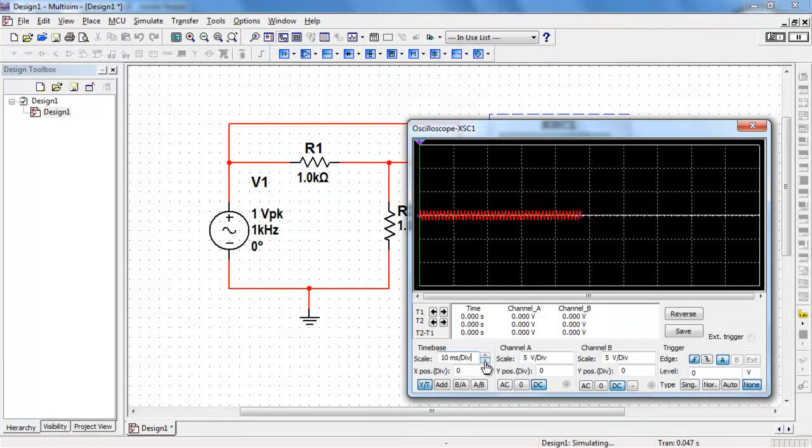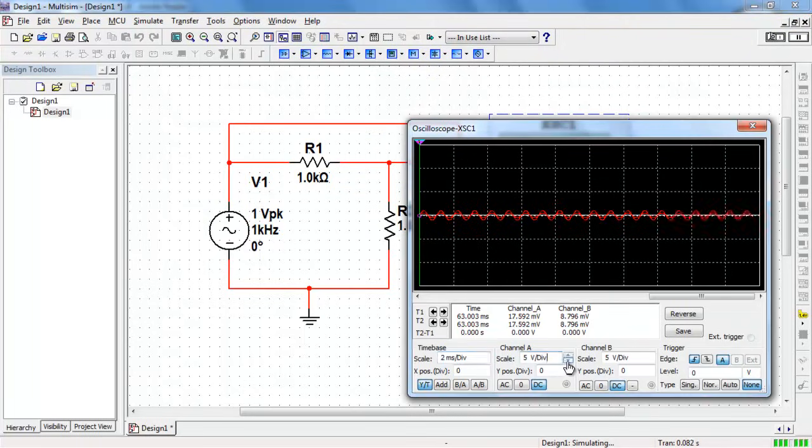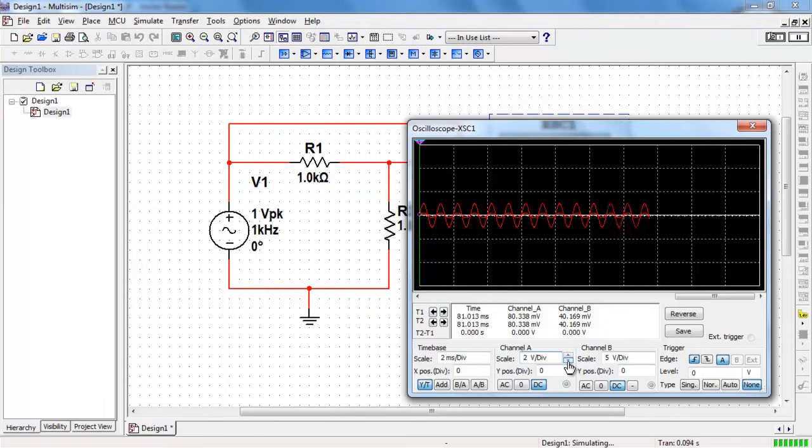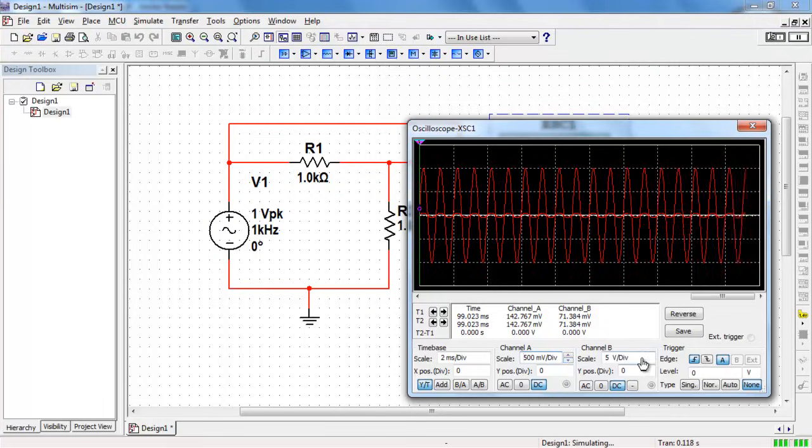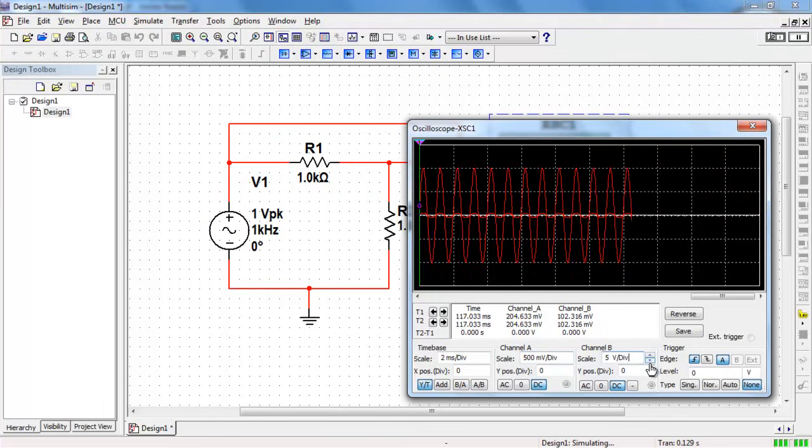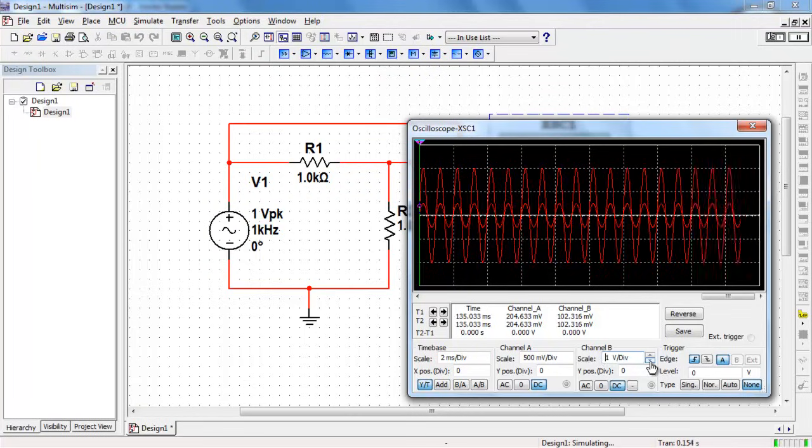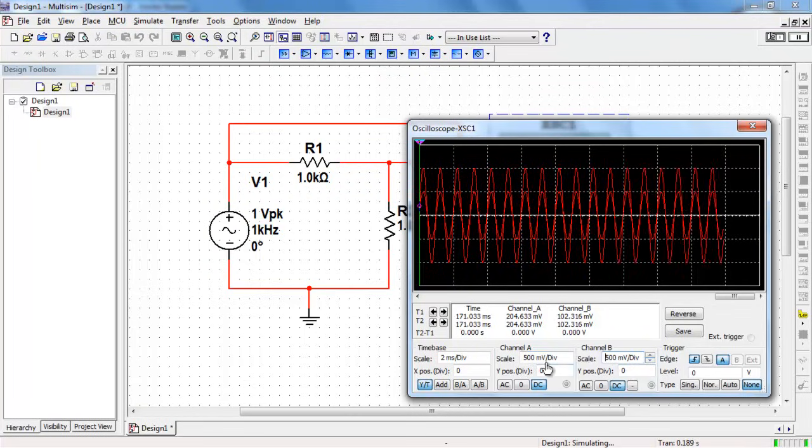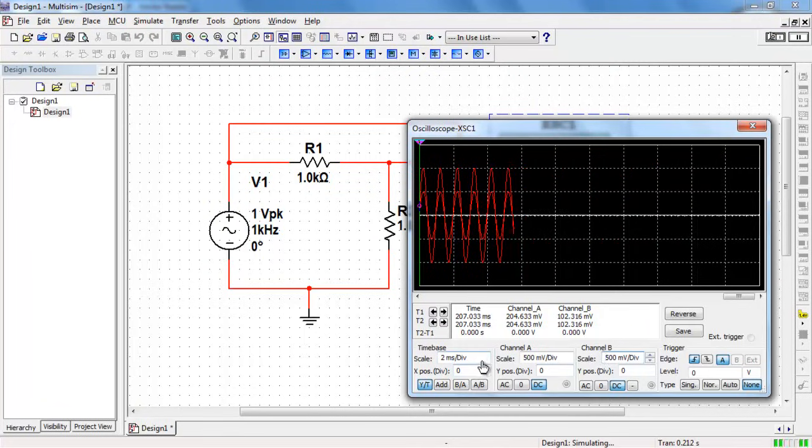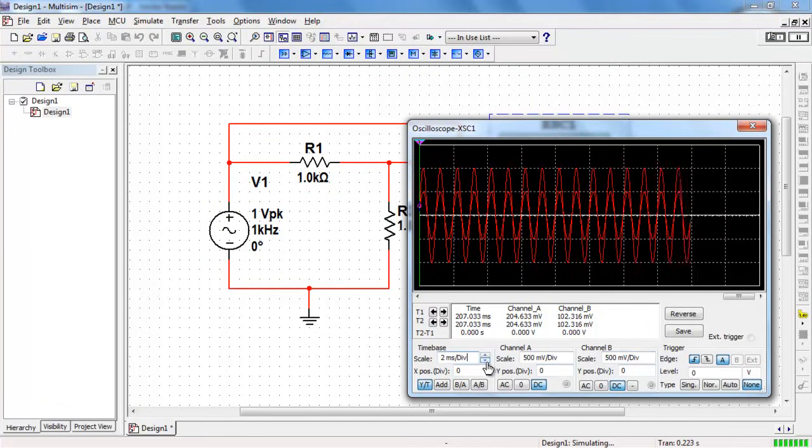The time base controls how many seconds or milliseconds you have per horizontal division. Adjust the scale to make the waveforms fill as much of the vertical area as you can.